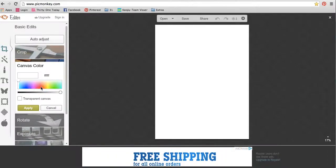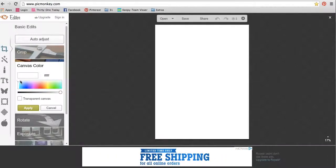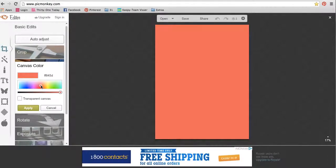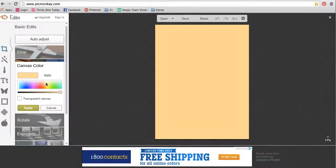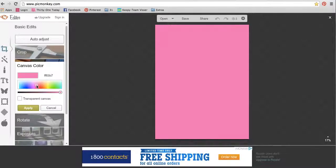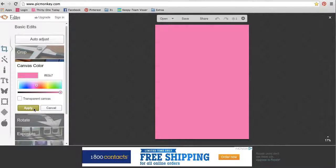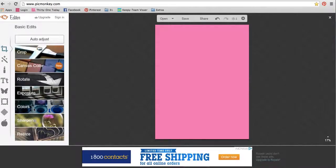So when you first come, it's going to open you right up to the canvas, and you can choose whatever canvas color you want, or you can leave it white. Before you can move on, it's going to ask you if you want to apply it, so you have to apply it.